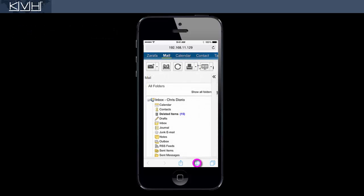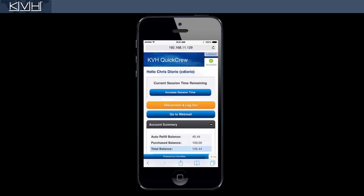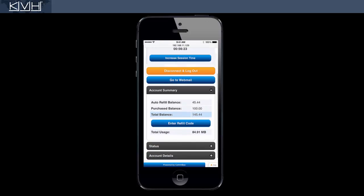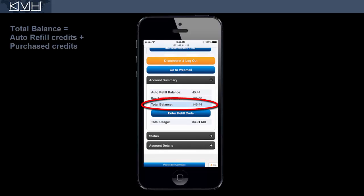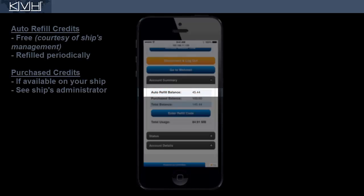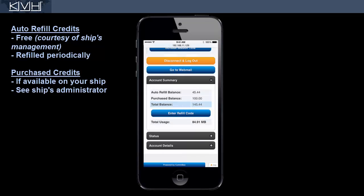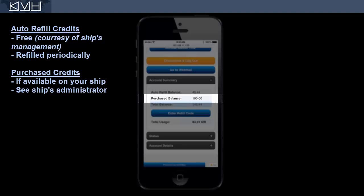Now let's take a closer look at the Quick Crew page. The account summary shows you the total amount of credits you have remaining in your account, which includes your auto refill credits and any additional credits you may have purchased. Your auto refill credits are used up first, as they are provided to you free of charge. Your purchase credits kick in only when your auto refill credits are depleted.